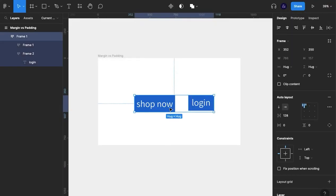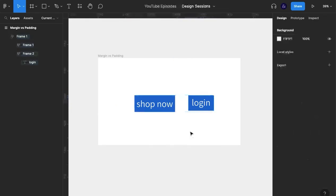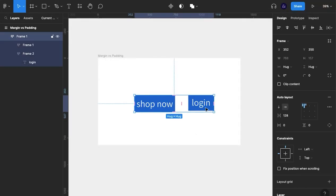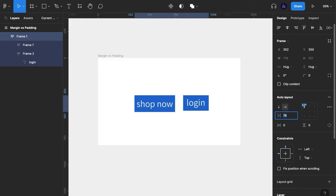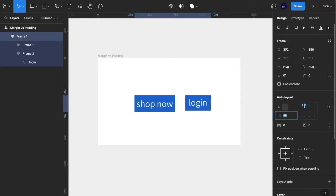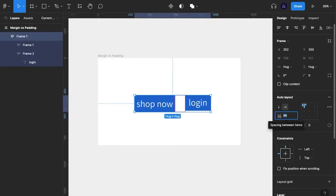So to conclude, what margin is - the difference between our elements, and can be changed using this value here. If we hover over this icon, we can clearly see that spacing between items is what this field is called.